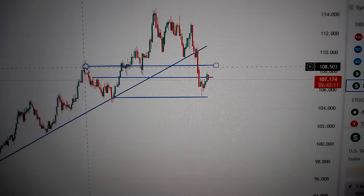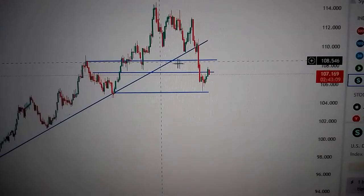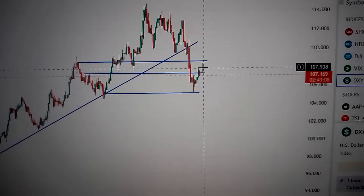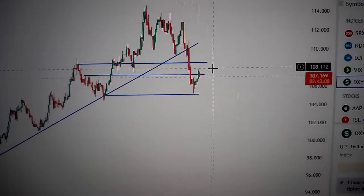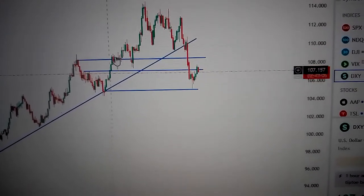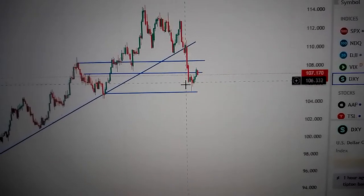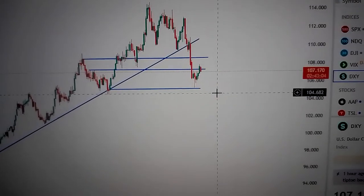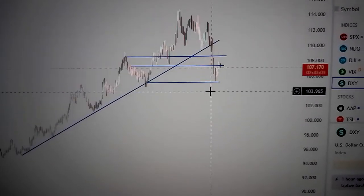We can see this is the left shoulder, and here we are trying to form the right shoulder. So it's very likely to form a big head, a big top, in midterm.